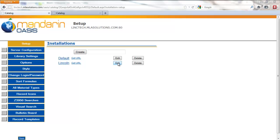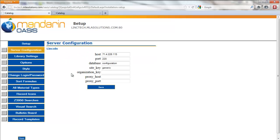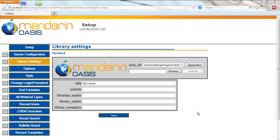Then click on the button for Library Settings. This is where you can change the logo and the information in the heading for your OPAC.